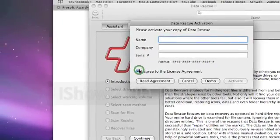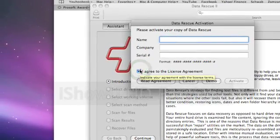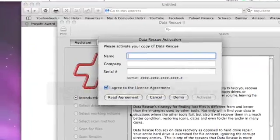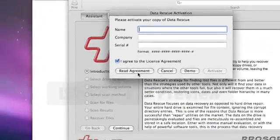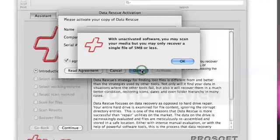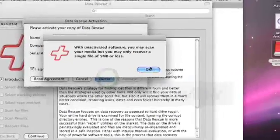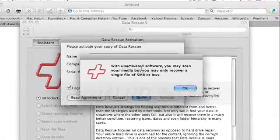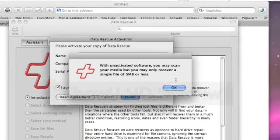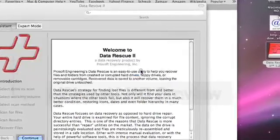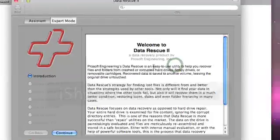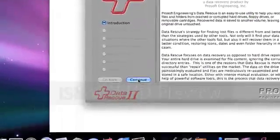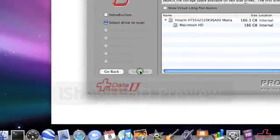Then you just click I agree to the license agreement after you've read that and then click demo. With inactive software you may scan your media but you may only recover a single file. So you can go through and then continue.